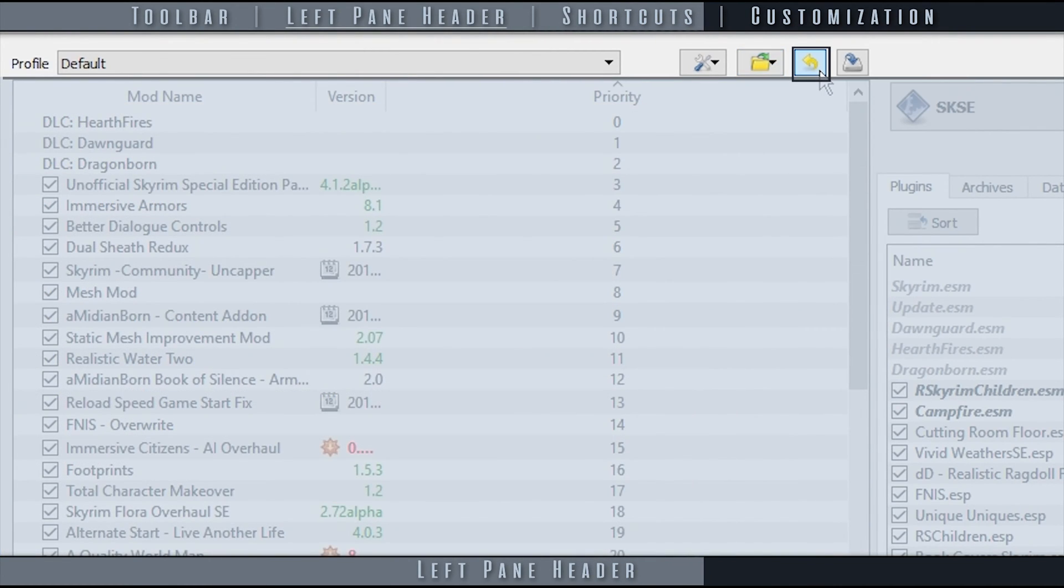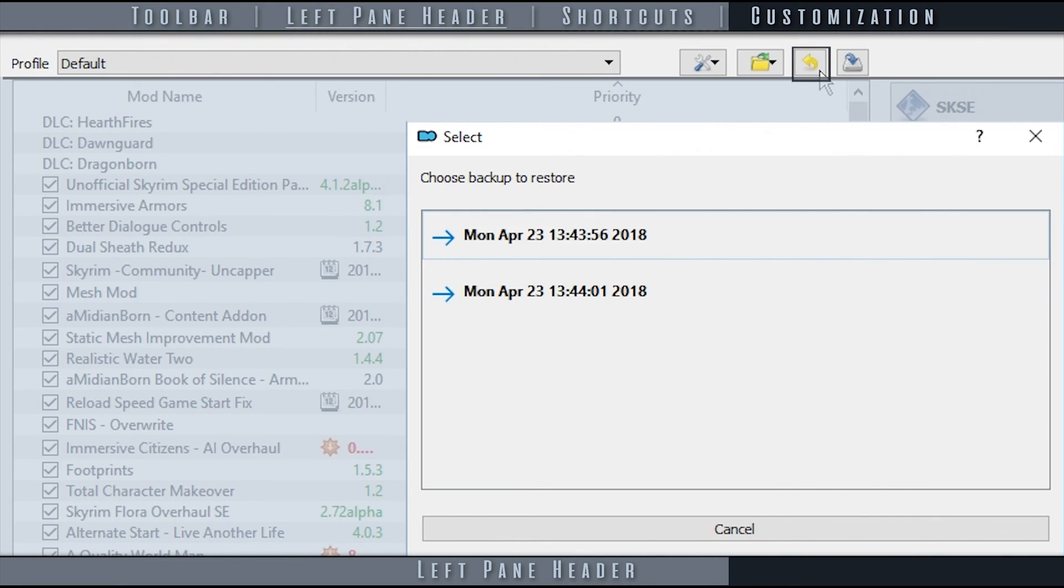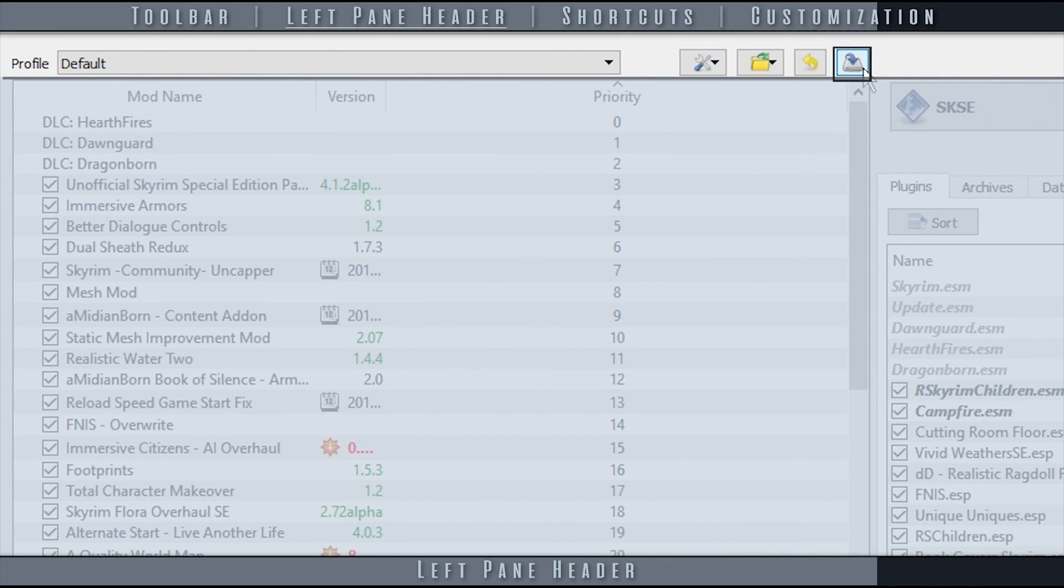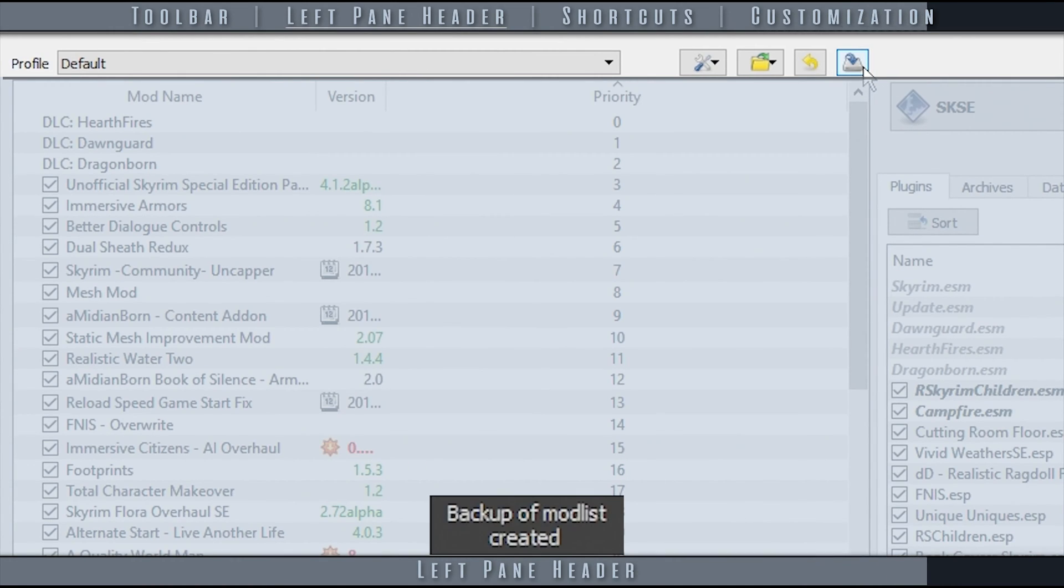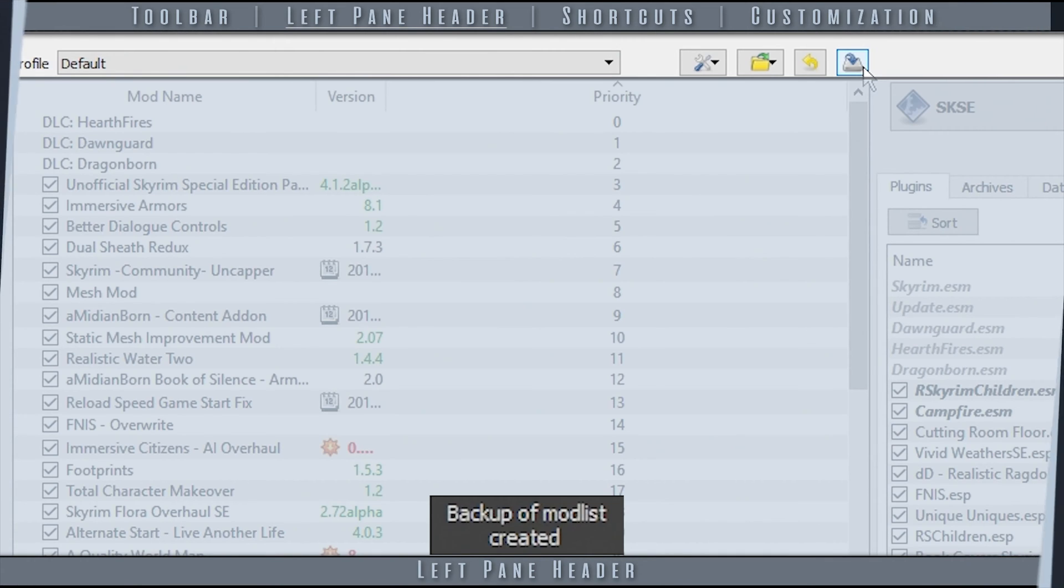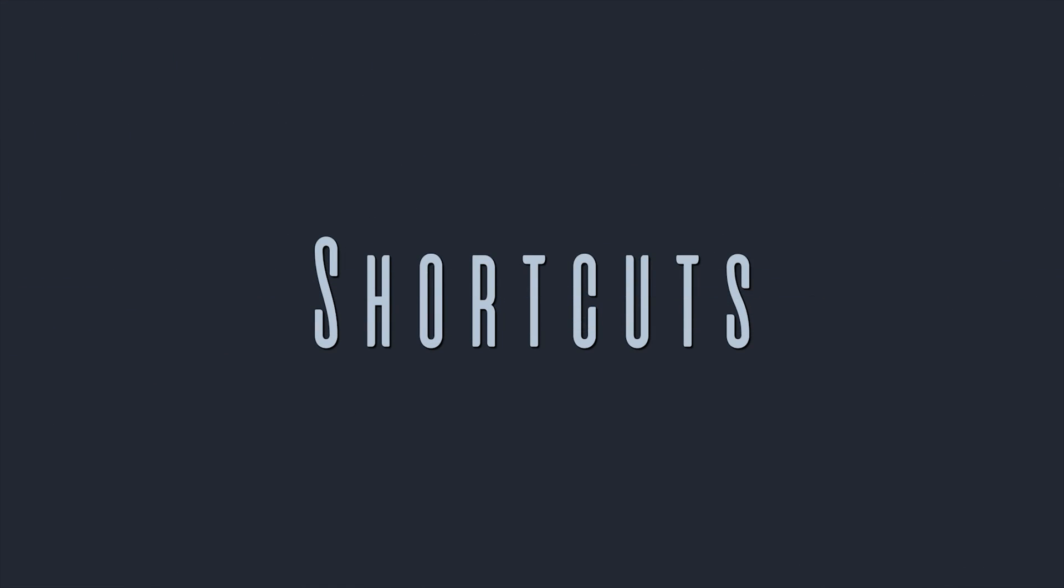Restore Backup allows you to restore left and right pane load order backups that you have personally created. Create Backup generates the backup of your left and right pane load order and their activation state. The file is titled after the current date and time.